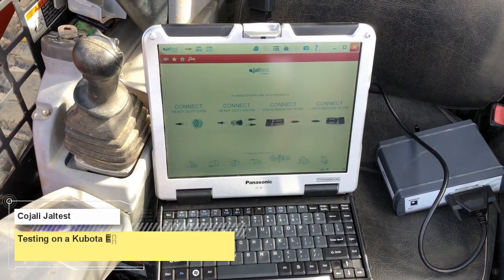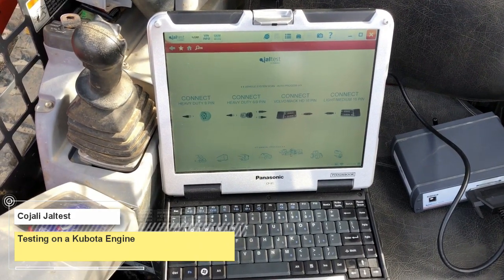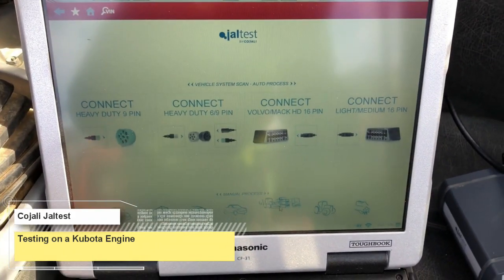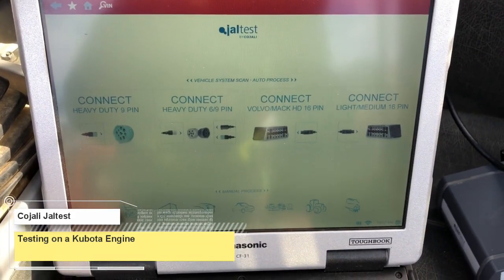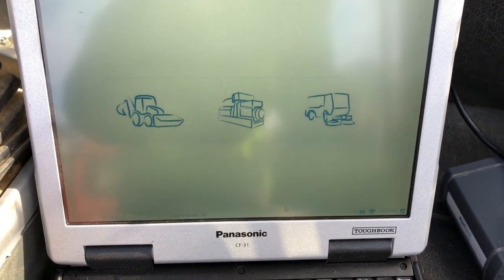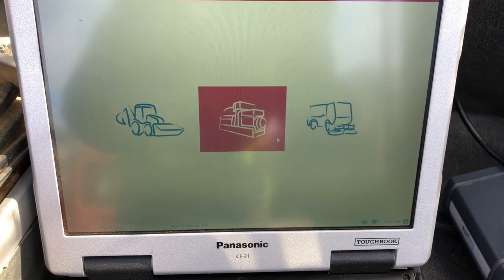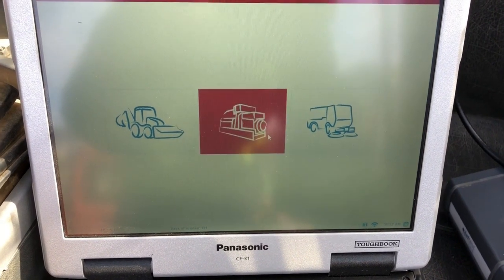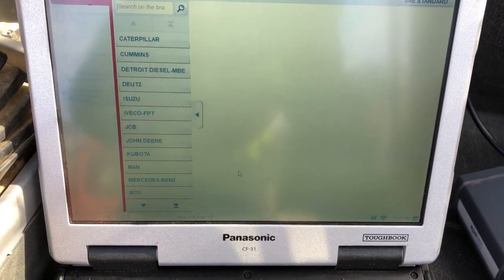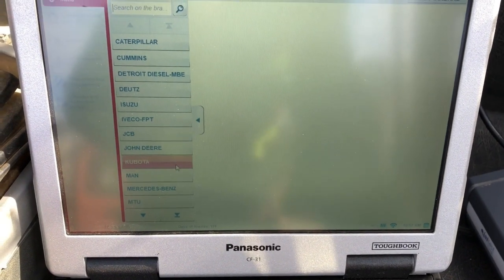Hey everyone, this is Travis with Diesel Laptops. Today we're using the Kijali Gile test unit on a Kubota skid steer with a Kubota engine. I'm going to navigate my way through the software, get us connected. We're going to choose the stationary engine option and look for our manufacturer, which is Kubota, on the left-hand side.